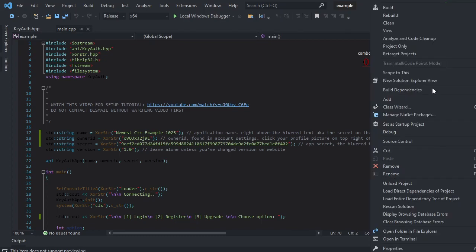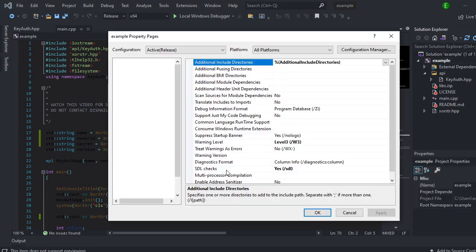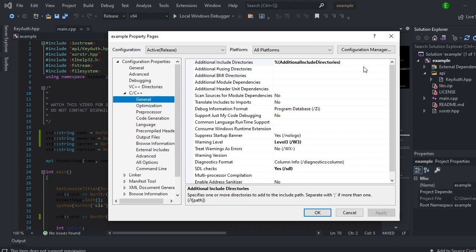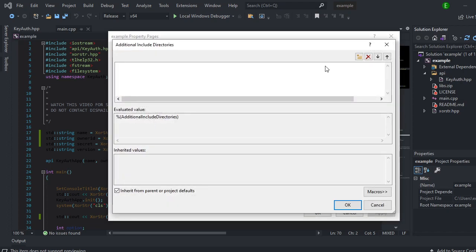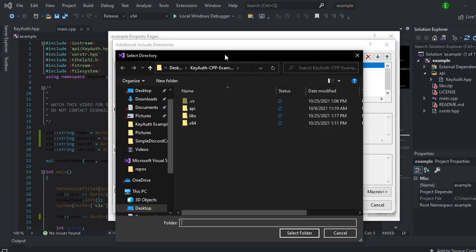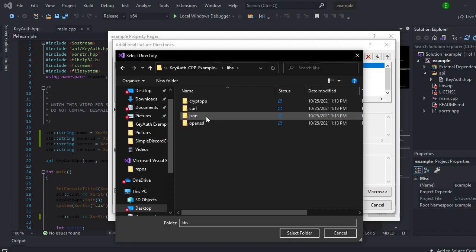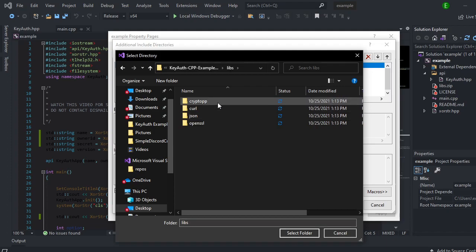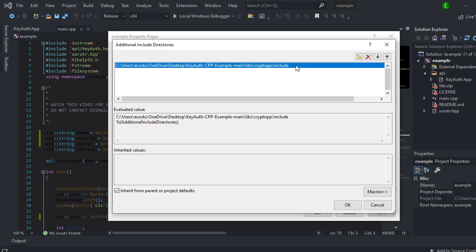So now right click on your application, come down to properties. Click on C slash C plus plus, click on general. On the additional include directories, click the down arrow and then click edit. And then click on a new line. Then we'll come over here to browse. And you're going to click on the libs folder, and we're just going to do all of these. So click on the first one, click include but do not open it, and then just click select folder.